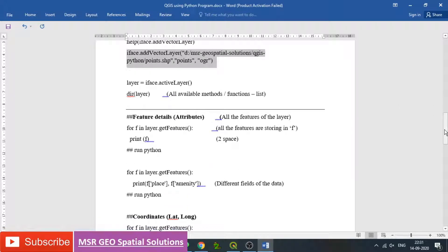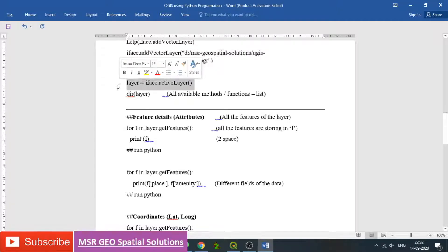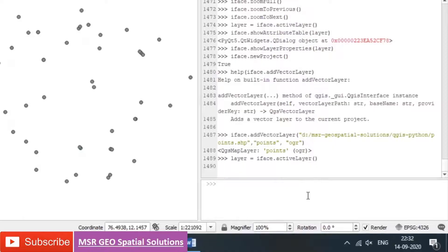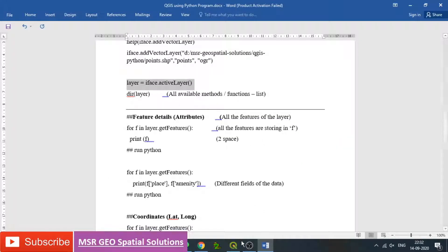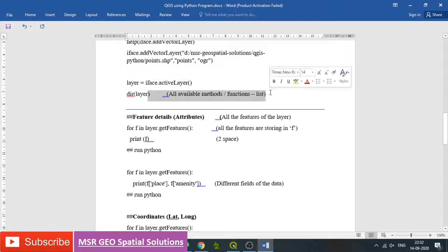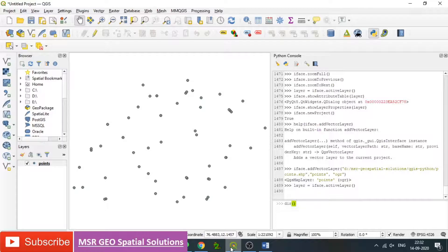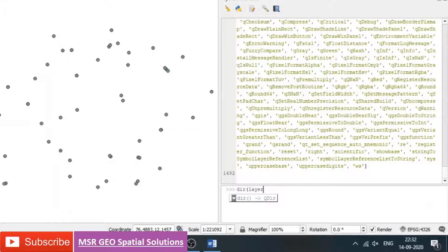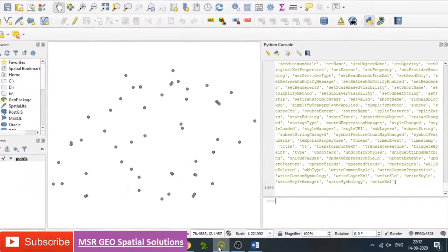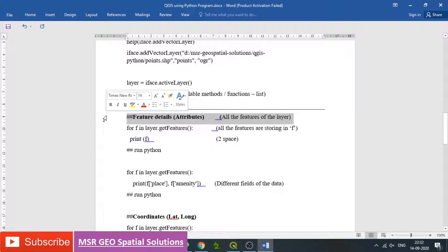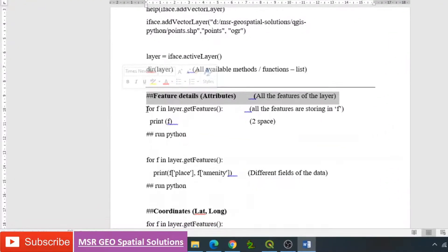Now the functions of the layer can be seen by using dir(). All the variable methods and functions of a particular layer can be listed. Simply type dir(layer) to see all the available methods. We can see feature details and attributes of features existing in the layer. The features of the layer can be understood by using layer.getFeatures().